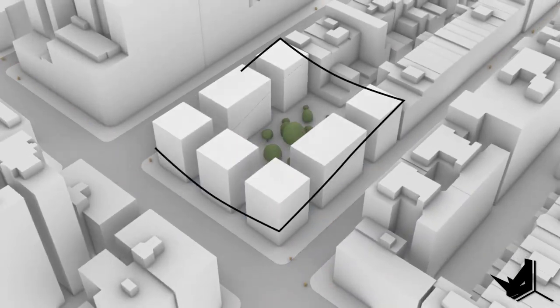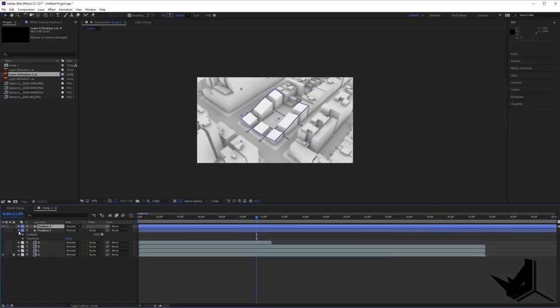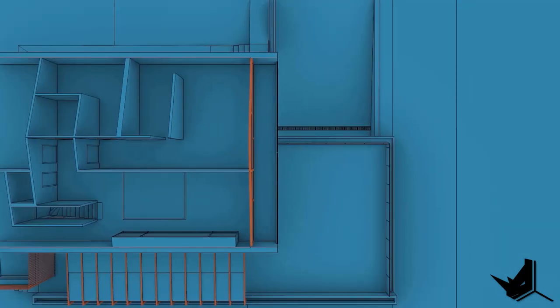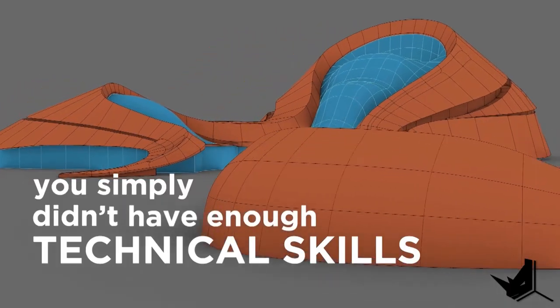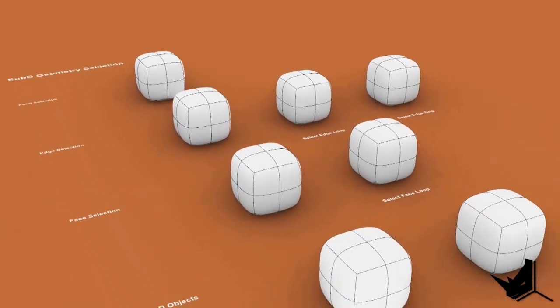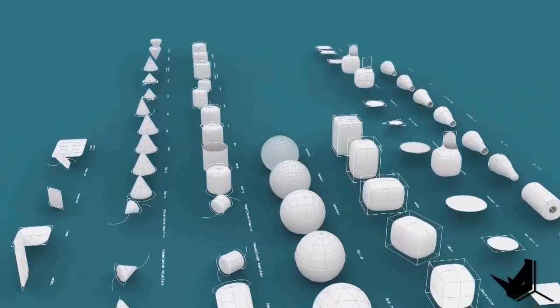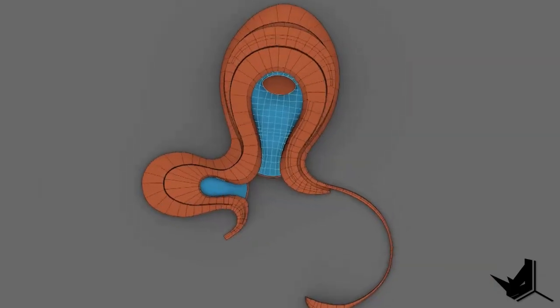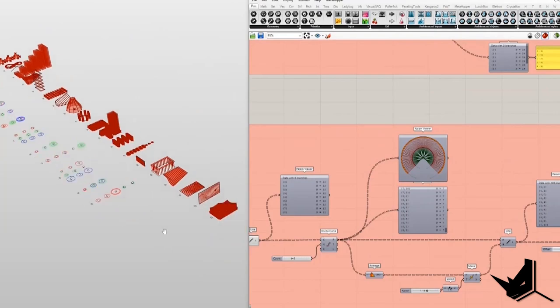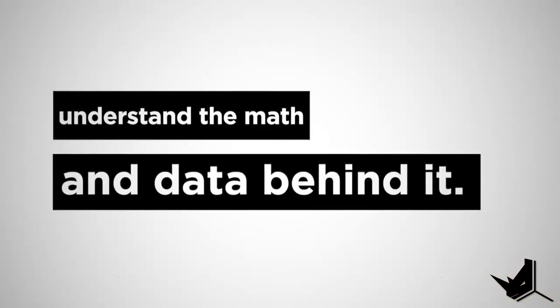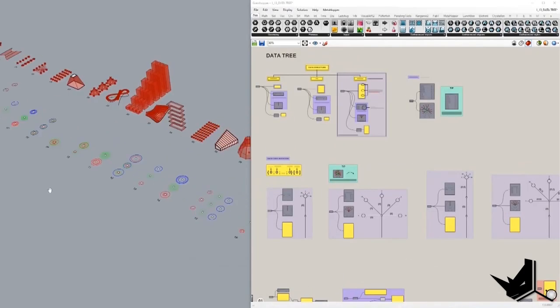If you are interested in a structured step-by-step learning approach with personal one-on-one support 24/7 and homework exercises, feel free to send an application for our Rhino for Architects online course and schedule a call with us. The first link is in the description. The course covers parametric modeling with Grasshopper, fluid form modeling with SubD, architectural visualization, animation, presentation techniques, and much more.